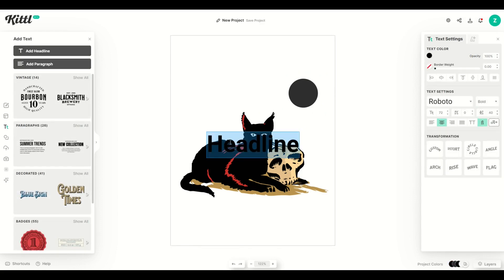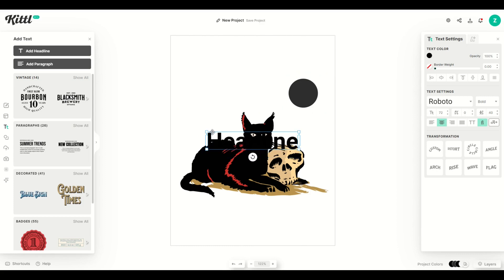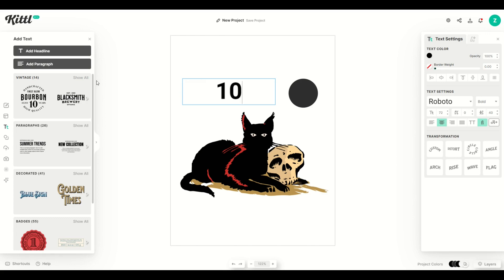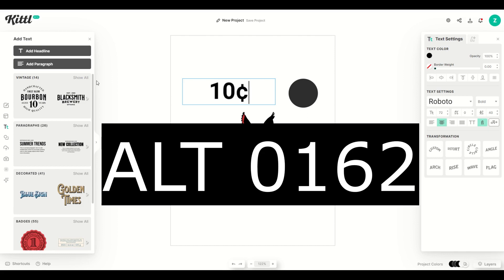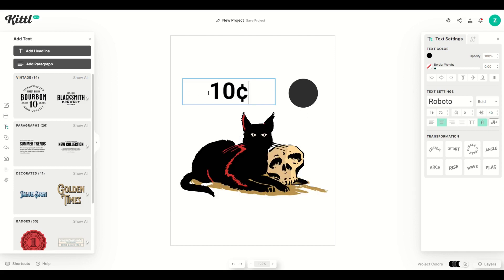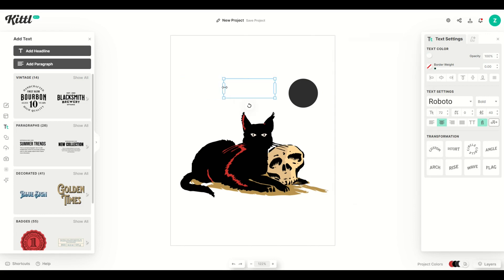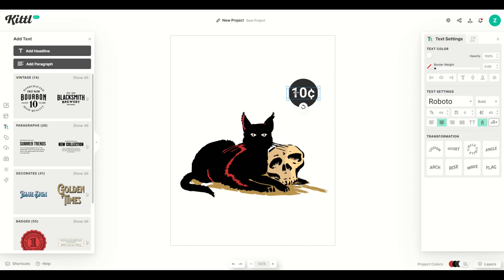I'm going to click the Text button on the left-hand side and click Add Headline. I'm going to move it up and type in 10. There's a neat little trick: if you want the cents sign, hold down the Alt key and type 0, 1, 6, 2 — that gives you the cents sign. Then I'm going to make the text white. I'll make it a bit smaller and move it so it's over top of the circle, sitting right on top just like that.